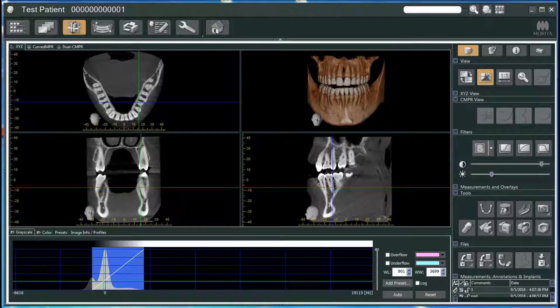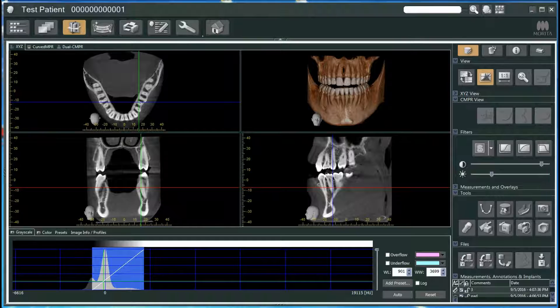Hi everybody, this is Dr. Esteban Velez, and I'm going to be going over a little demo and tutorial of the Jaymorita iDixel CBCT viewing software. This is software that comes with all of their CBCT units. I currently own a Jaymorita R100 CBCT unit here in the office. I've been using the viewing software for all of my viewing needs, and I use BlueSkyPlan for all of my implant planning and 3D printing of my surgical guides. Between the two, using this and BlueSkyPlan has been a fantastic marriage of the two softwares, and they both get done exactly what I need.